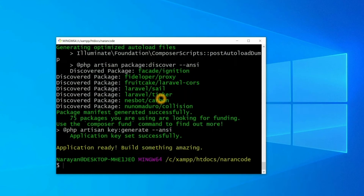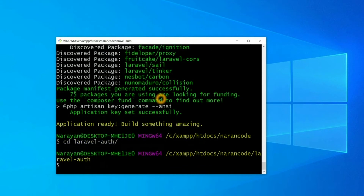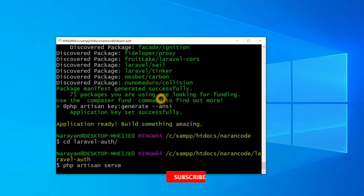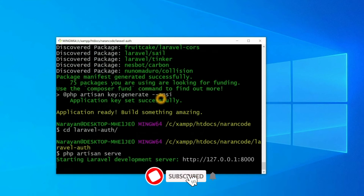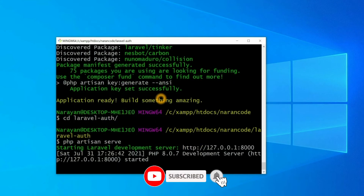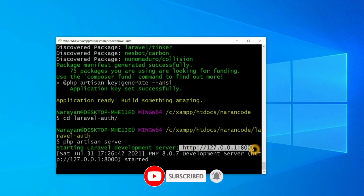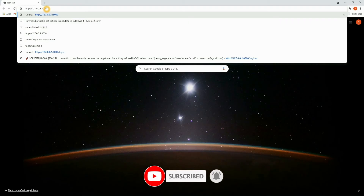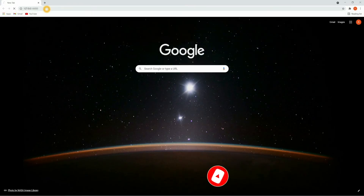Our Laravel project is installed. Now let's go inside the project directory and run `php artisan serve`. Copy this URL and run it in the browser.